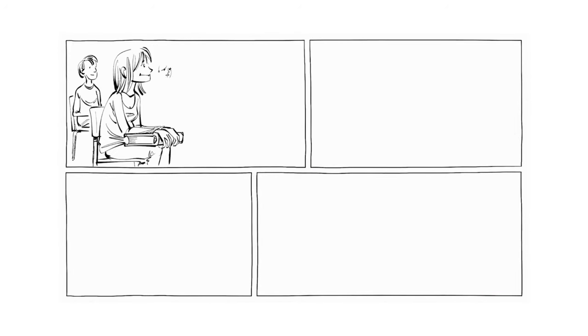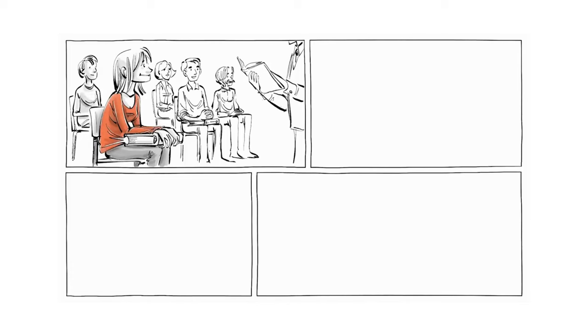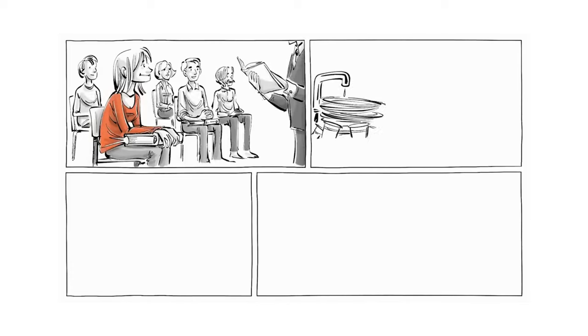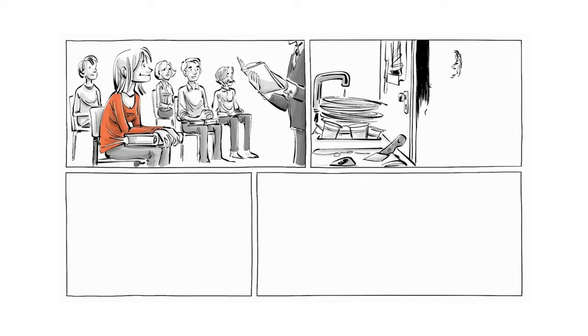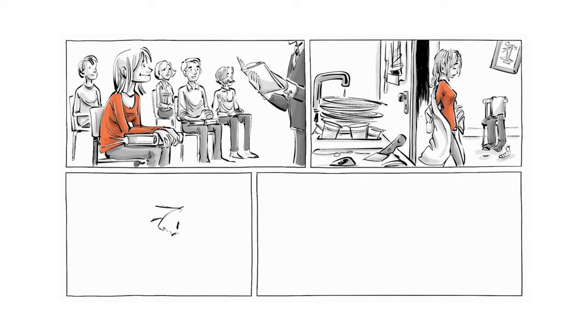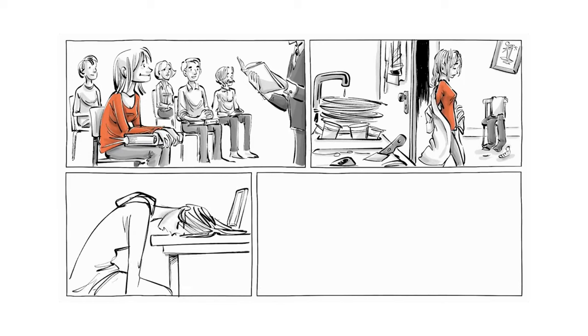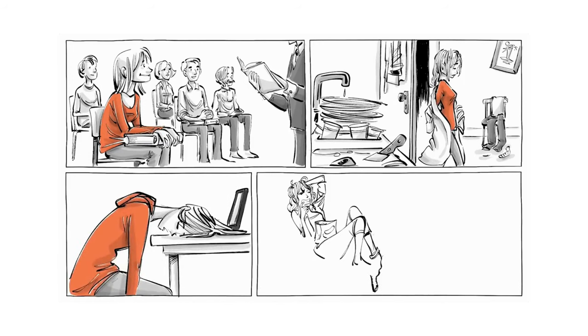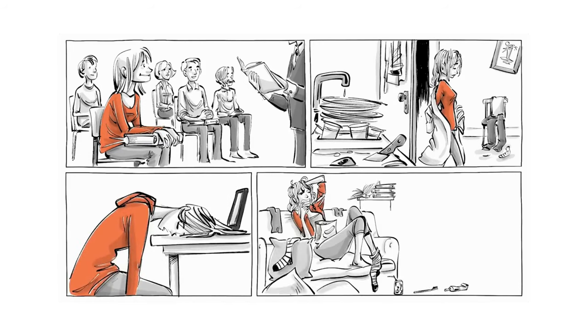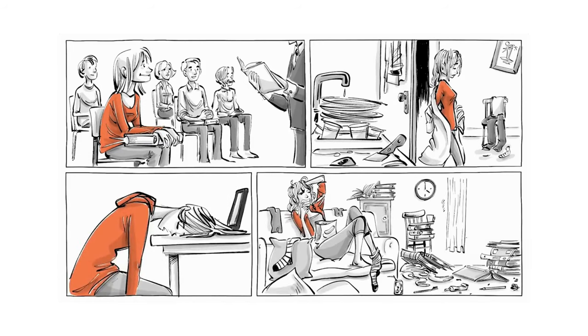At age 19, Lisa gets into a top literature program, but the responsibilities of everyday life are overwhelming. She feels burned out, stops showering, cleaning up and going to class.